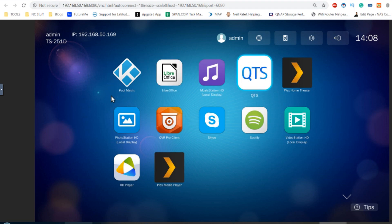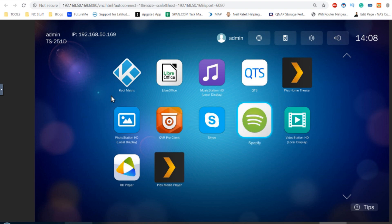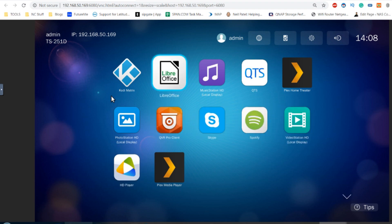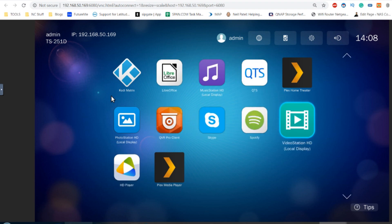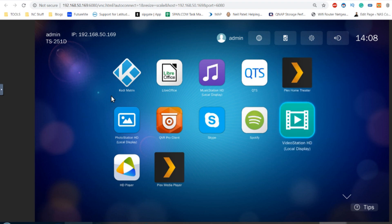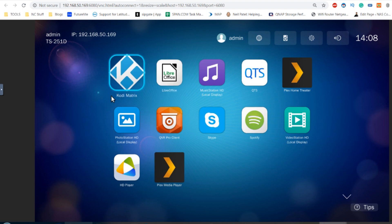As you can see, I've already installed a few applications. Most of these are official—Spotify, Skype, QVR Pro are all official QNAP included apps. I've also included some Plex ones which should be in a Plex video that's live now, and of course the Kodi Matrix app.